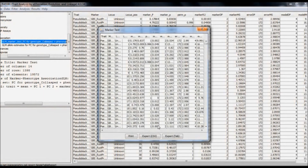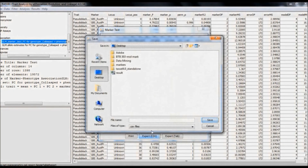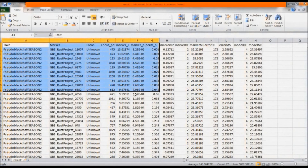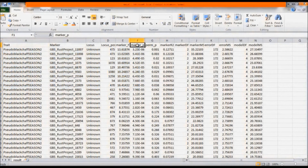To table the results, select Result and select Table. Then select Export CSV file. Give an appropriate file name and save it as a .csv file. Open the results. There, we can find the marker p-value column and its corresponding permutation values.